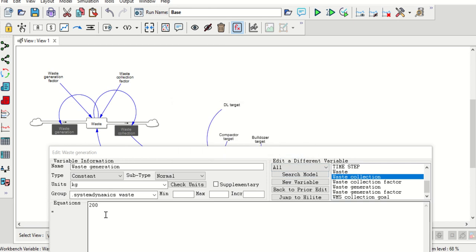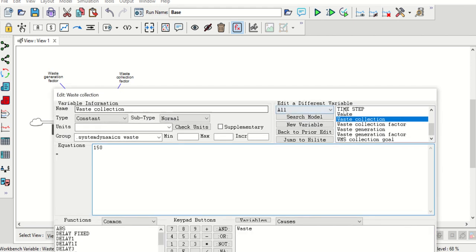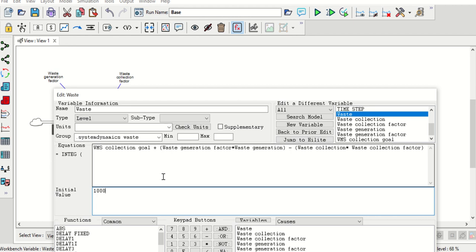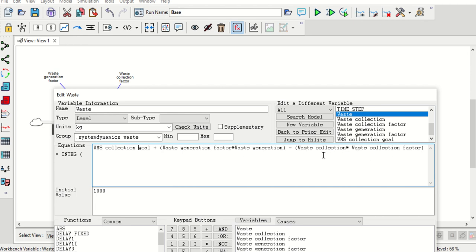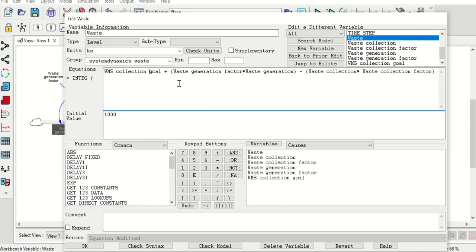Moving on to waste collection — waste collection is 150. Now only one variable is remaining, that is the waste variable. For that we have given a definition or function: waste generation multiplied by waste generation factor, and waste collection multiplied by waste collection factor — these are multiplied. Then waste generation and WMS collection goal are added, and from that waste collection is subtracted. This is how the waste function will look.